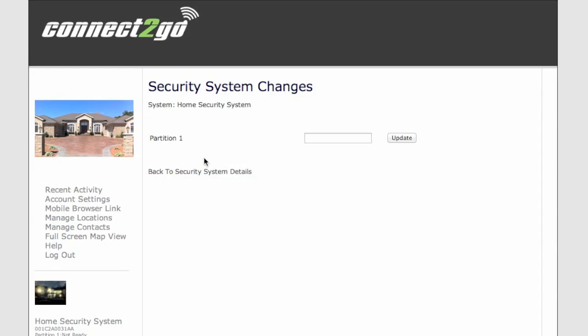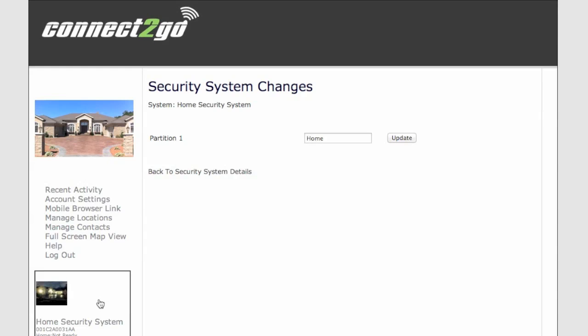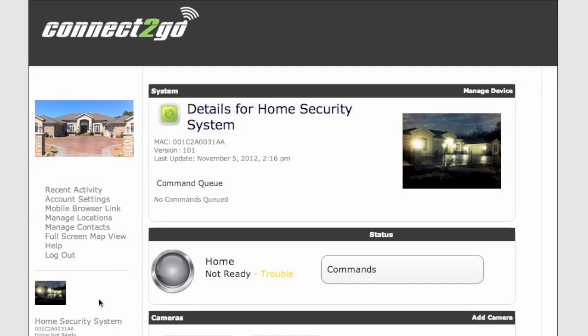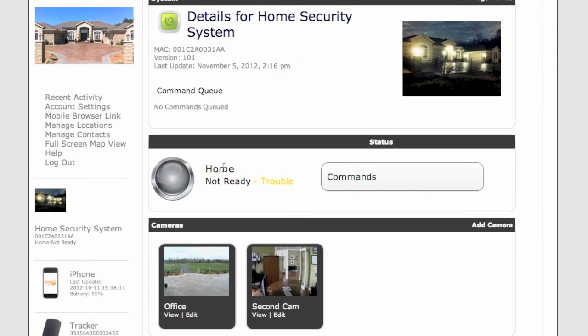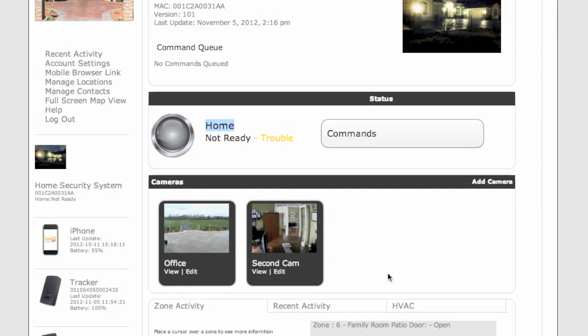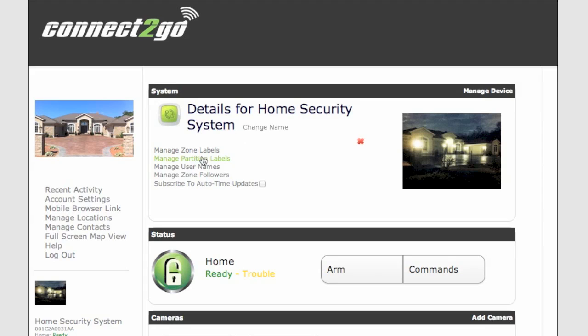Now to manage partition, my system only has one partition, so I can label it whatever I want. We'll just call this Home. But if you had a Home and a separate Garage that was on another partition, you could label them separately. Now you'll see it's named Home.